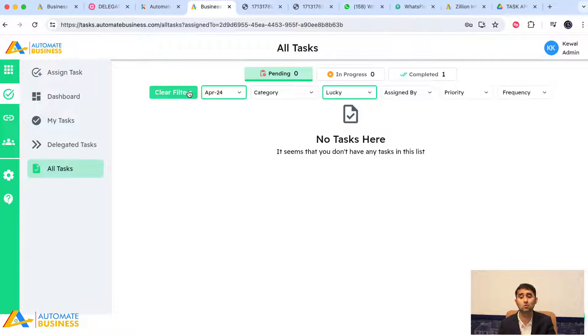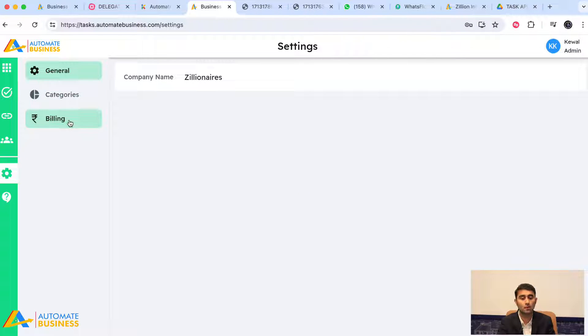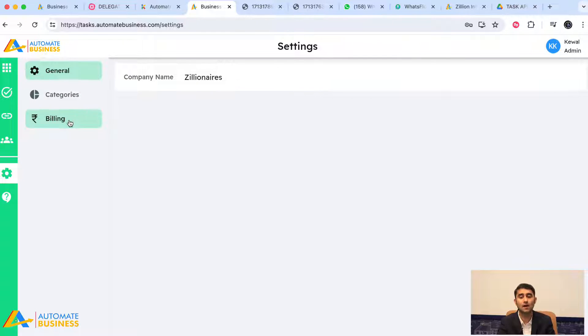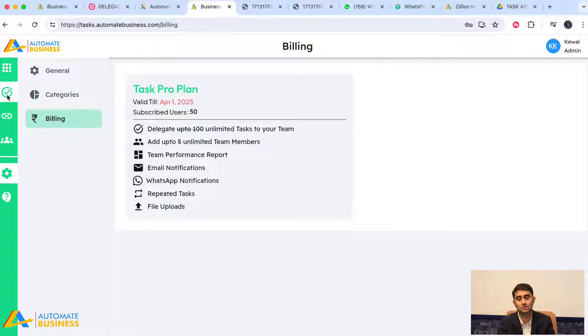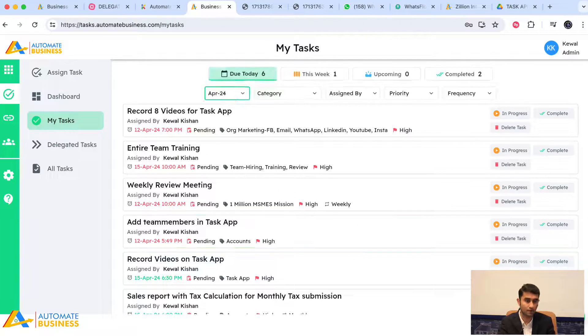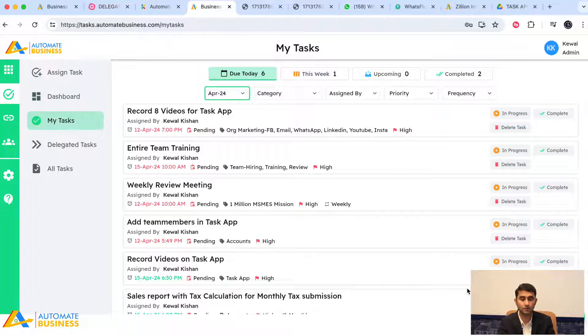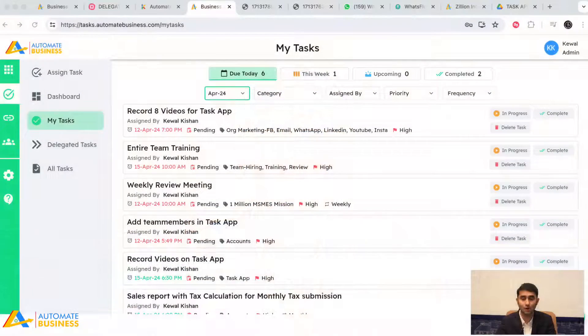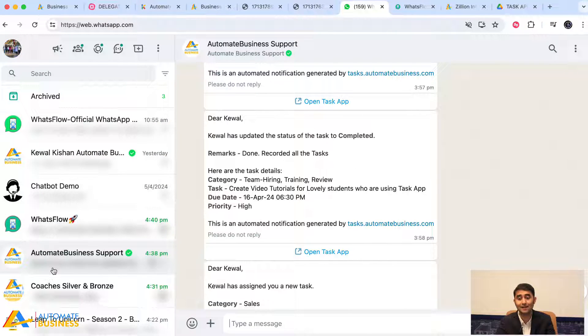If you're a business owner wanting to use this app, go to Settings, then Billing, to view plans and subscribe. For comparison, tools like Asana charge around $11 per person per month and don't have strong WhatsApp integration.